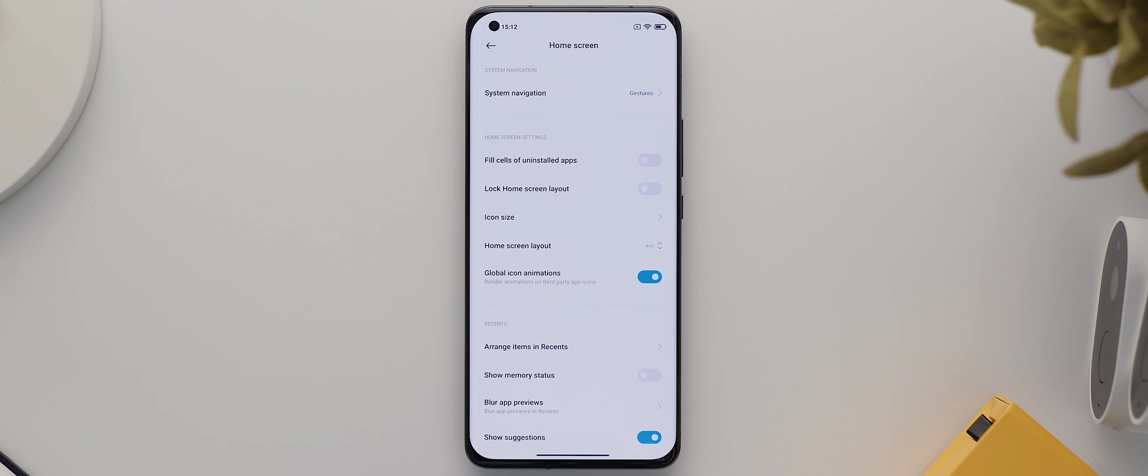Then for the row above, each of the icons will have a Y offset of negative 60, and then matching X offsets as the below row. So for the far right, it's 200, then 100, then zero, then negative 100.